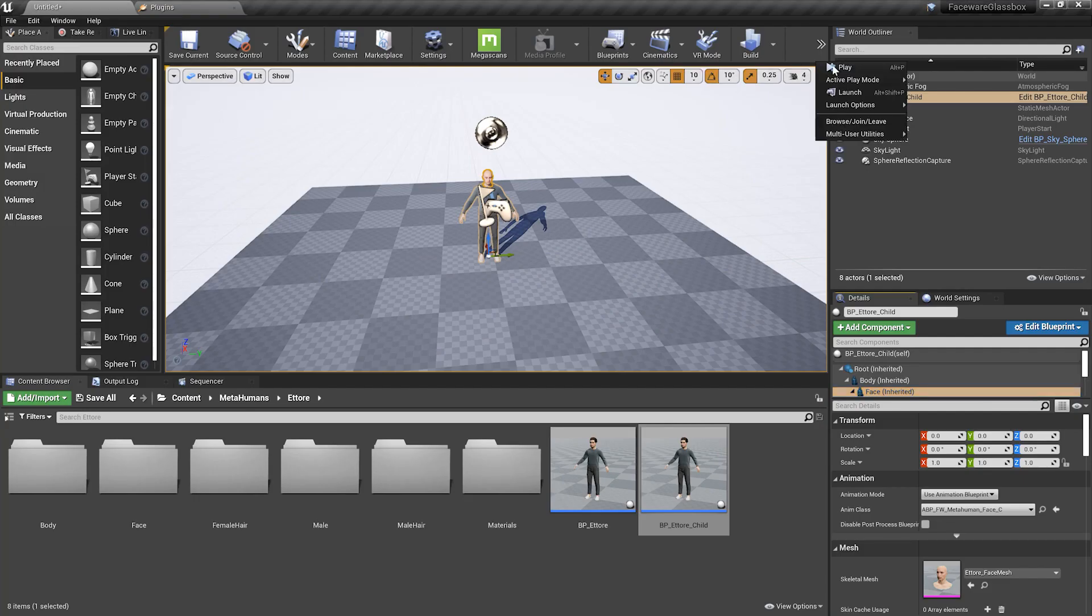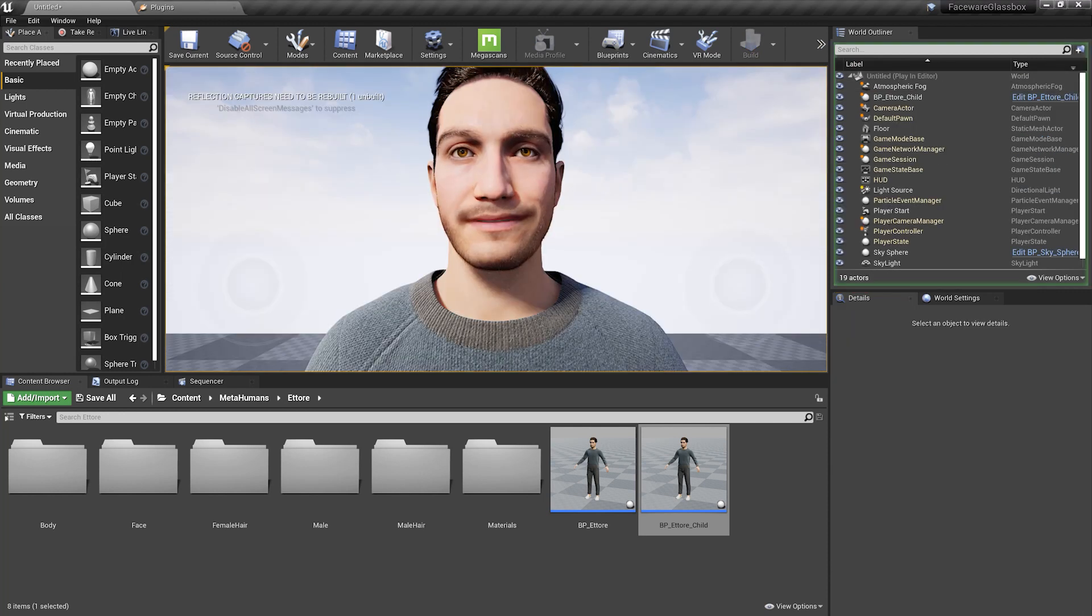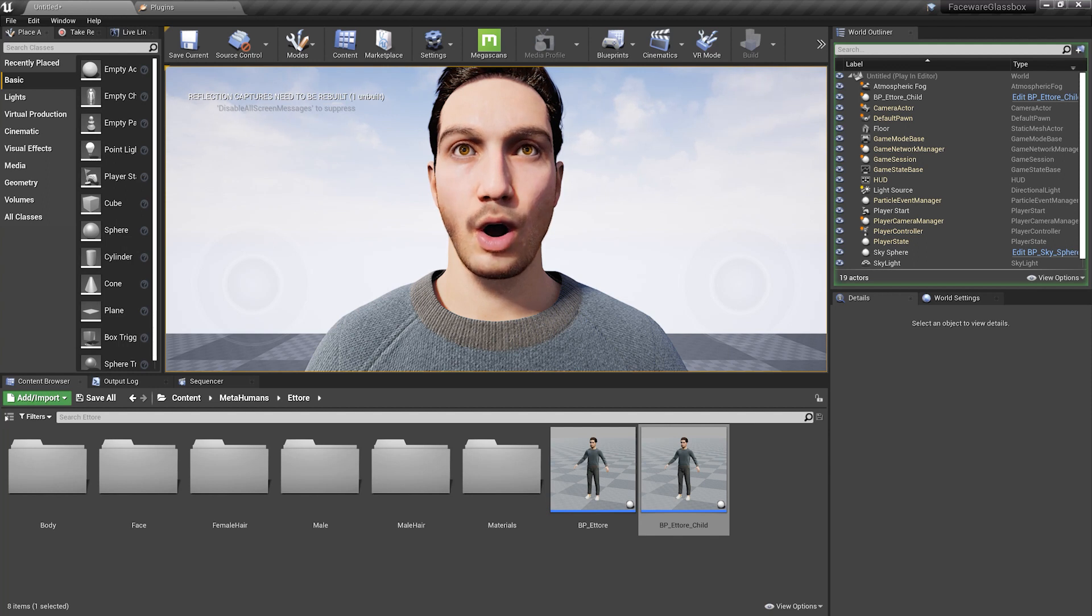Inside of Unreal, I'm also going to press play. As you can see, the animation starts playing instantly. That's how simple it is.